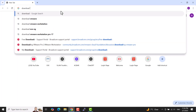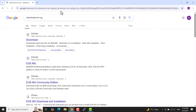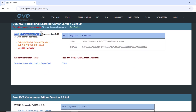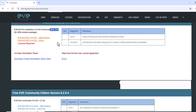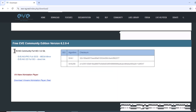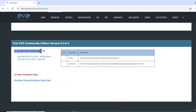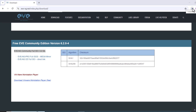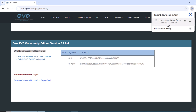Now let's download the EVE-NG Community Edition. In the search bar type 'download EVE-NG' and click on the first link. The Pro edition is about 8 GB in size. For the Community Edition, scroll down the page — it is about 3.2 GB. Click on the direct link to start downloading the Community Edition. You can see the EVE-NG Community Edition download has begun.